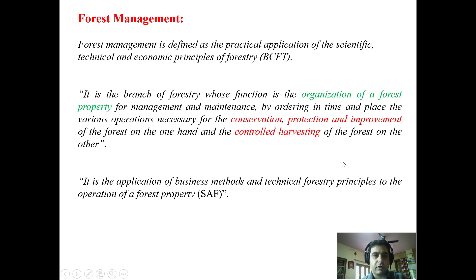Welcome students. Today we'll be talking about forest management. In the previous course on forest management mensuration, you have been told about different forest measurements. Now having the knowledge of those measurements, we need to move further in forest management.